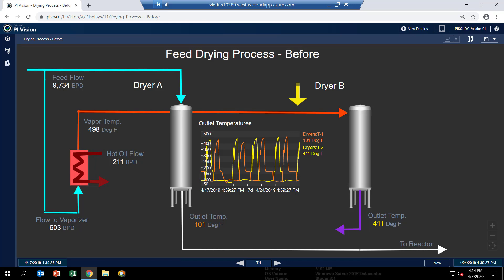In between the two dryers, you can see a trend that shows the two outlet temperatures, one for dryer A and one for dryer B. And we've color coded them.